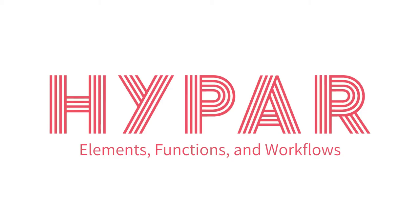Hi, I'm Andrew from Hypar. In this short video, I'd like to introduce a few key concepts of the Hypar platform: Elements, functions, and workflows.